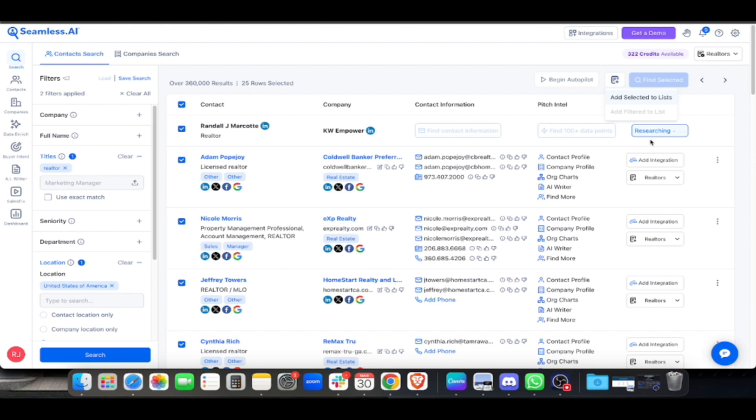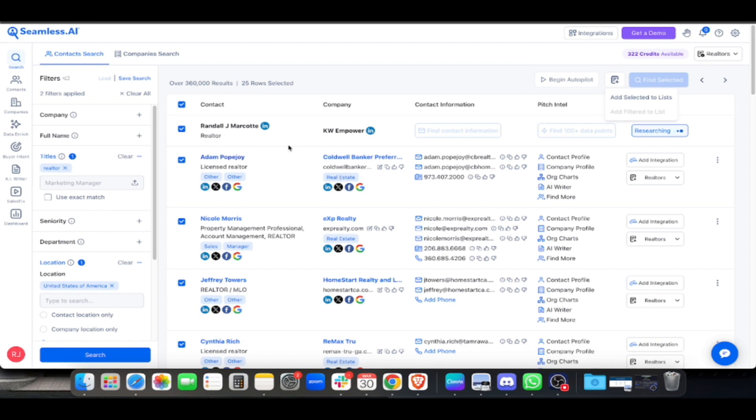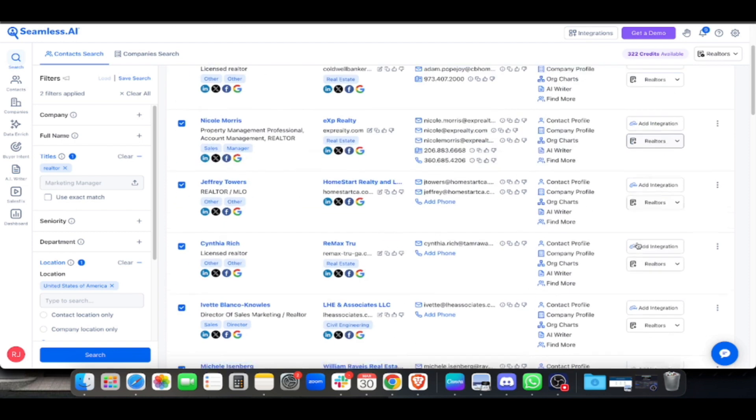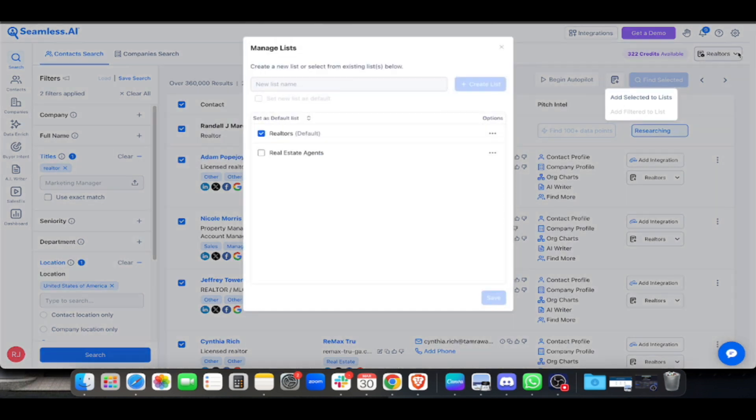Other VAs do manual copy-paste, copying each contact and entering them one by one into Google Spreadsheet or Excel file. With Seamless it's easy because once you put them in the list, let's say in one day you generated 800 or 1000 leads, you put them all in the list.